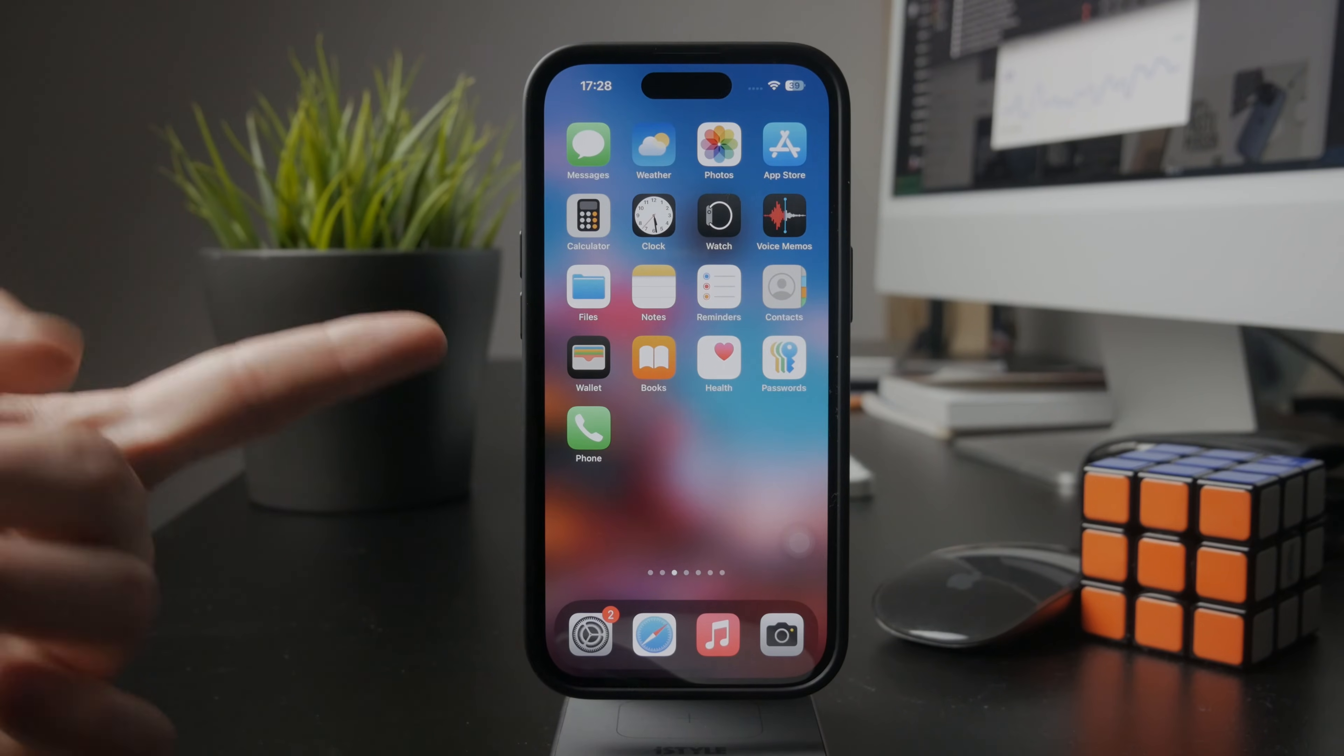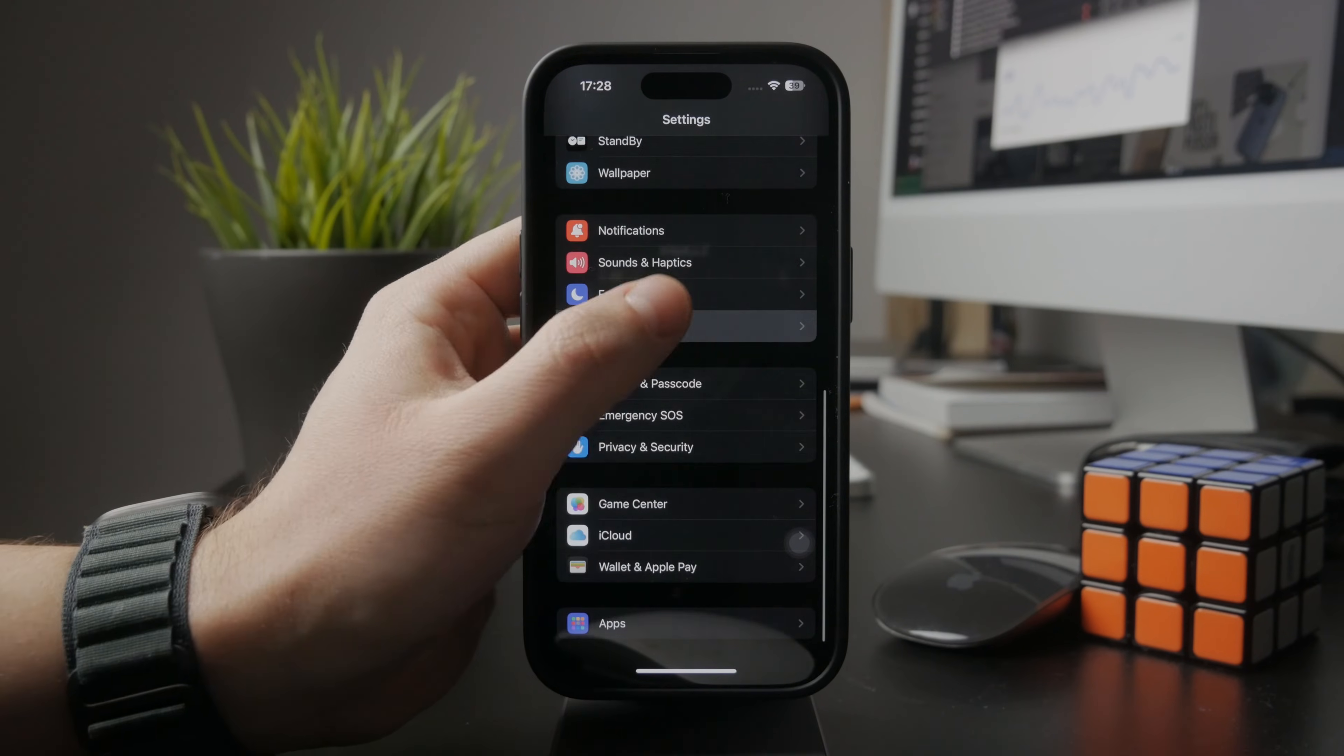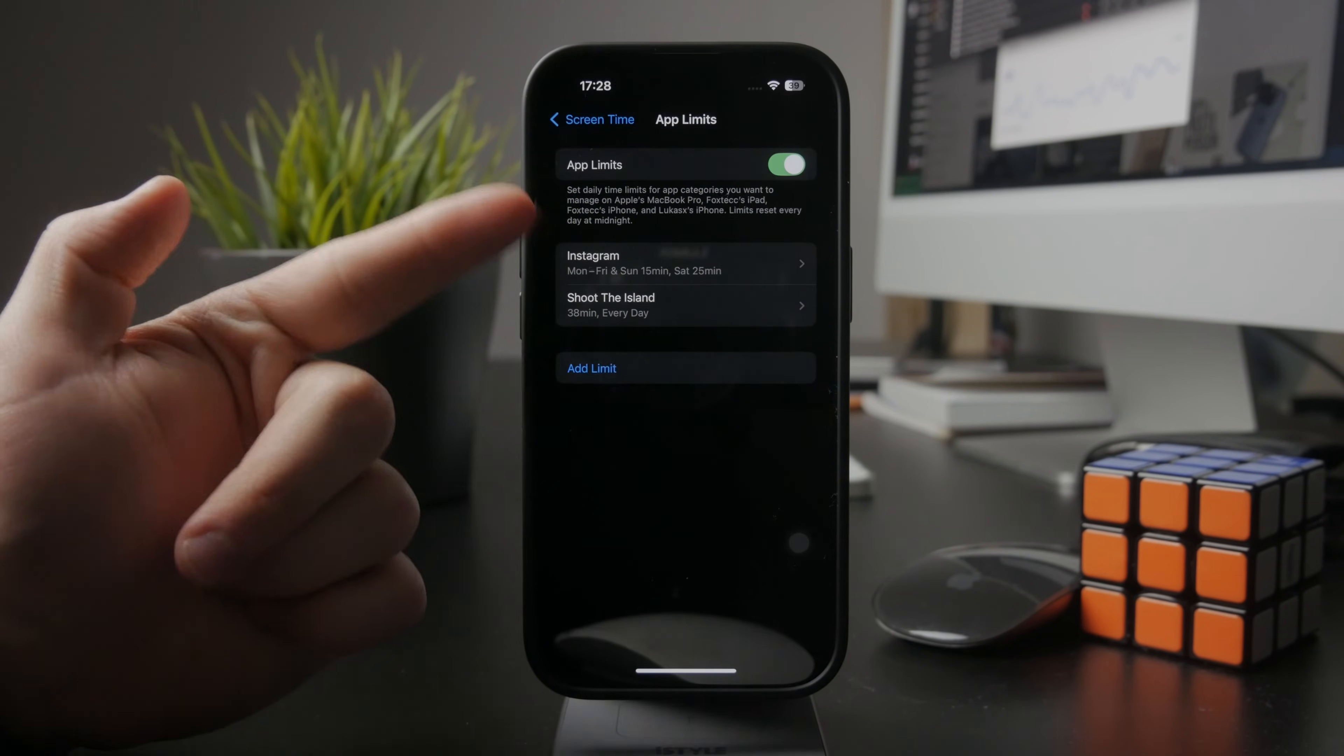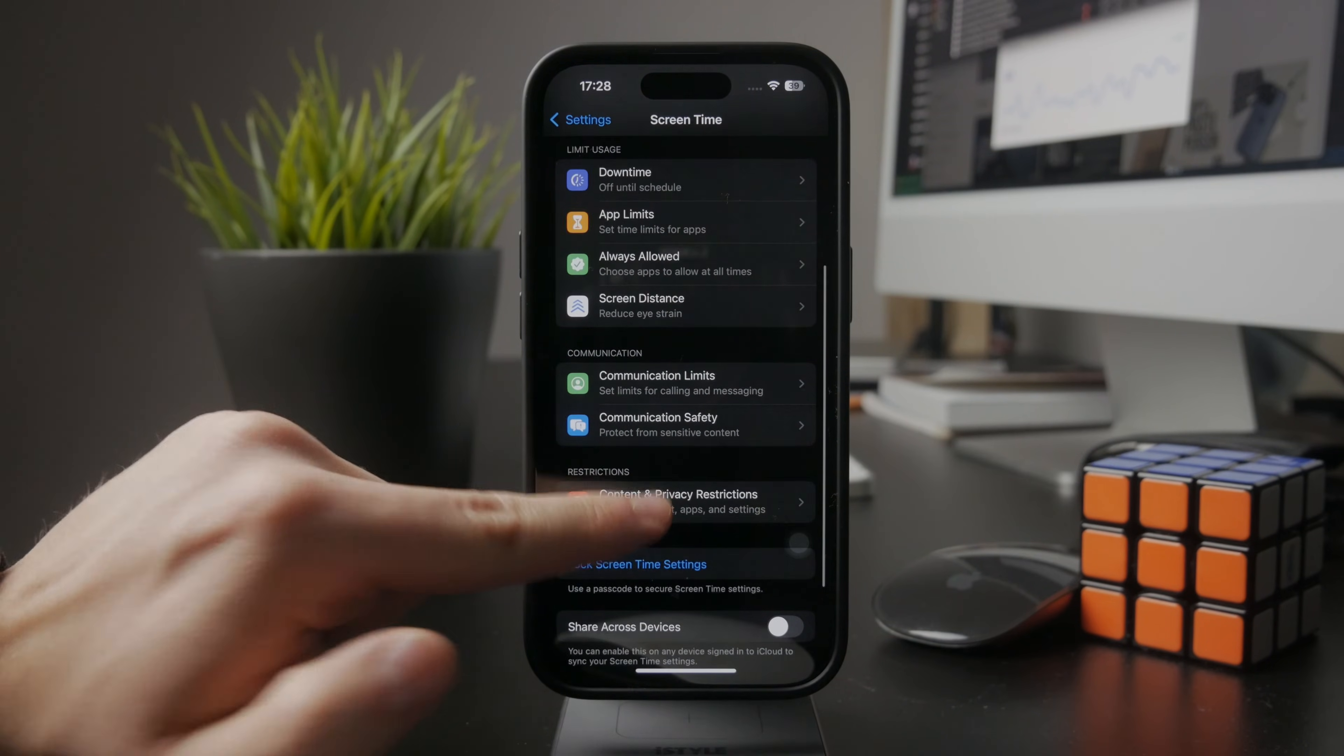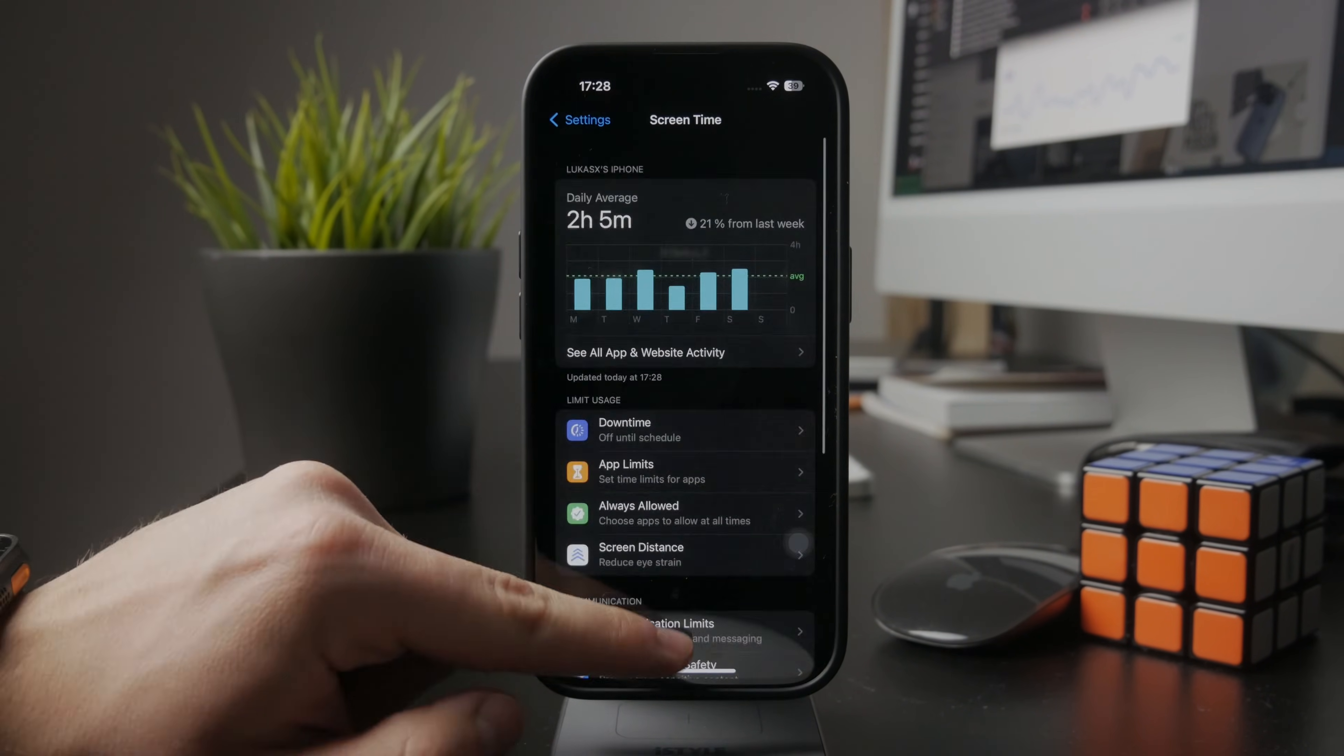Keep in mind that if you use Screen Time limits and privacy and content restrictions, this will not work as well. If you stop tracking Screen Time, these limits and all of these features will stop working too.